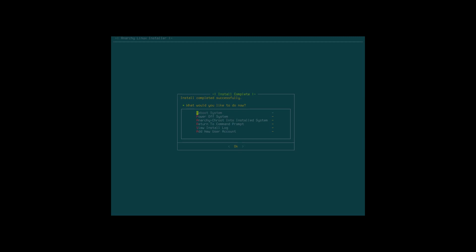What would you like to do now? I can shoot in this thing. Return to the command prompt, add new user accounts, reboot system.